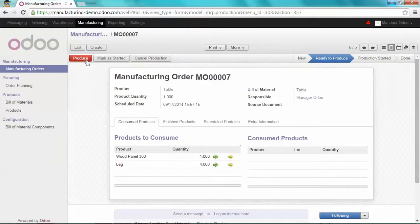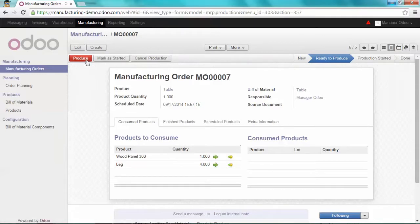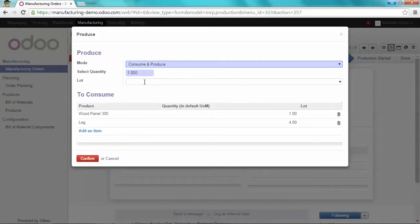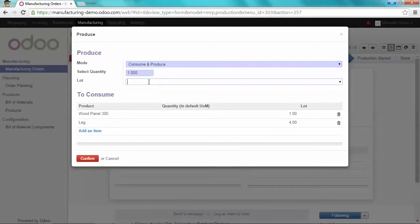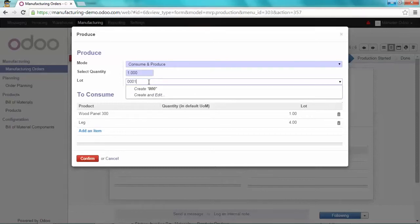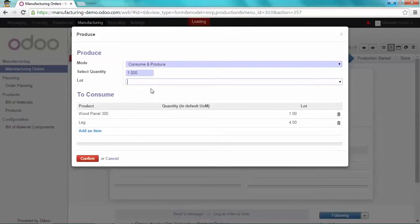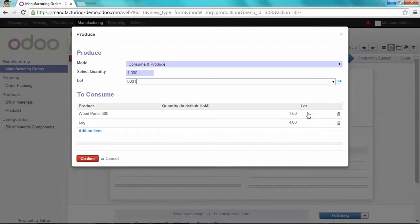And when I click on Produce, Odoo will ask me if I want to attribute a lot number to the new manufactured product. So in this case, yes. I want to attribute the number 0001. As it's a new one, I'm going to create it. Please note that you can also take lot number from the consumed product. I'm going to confirm it.